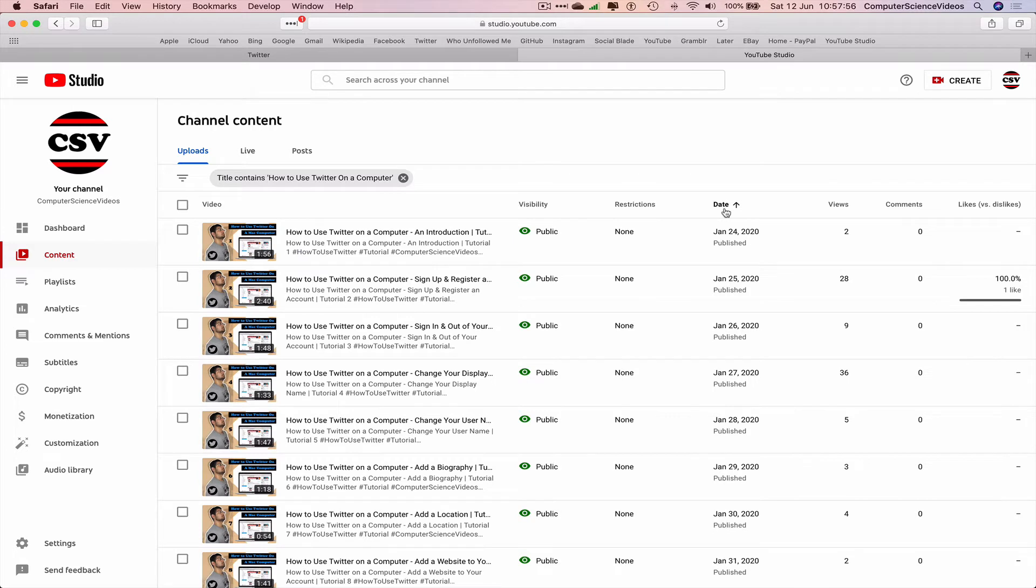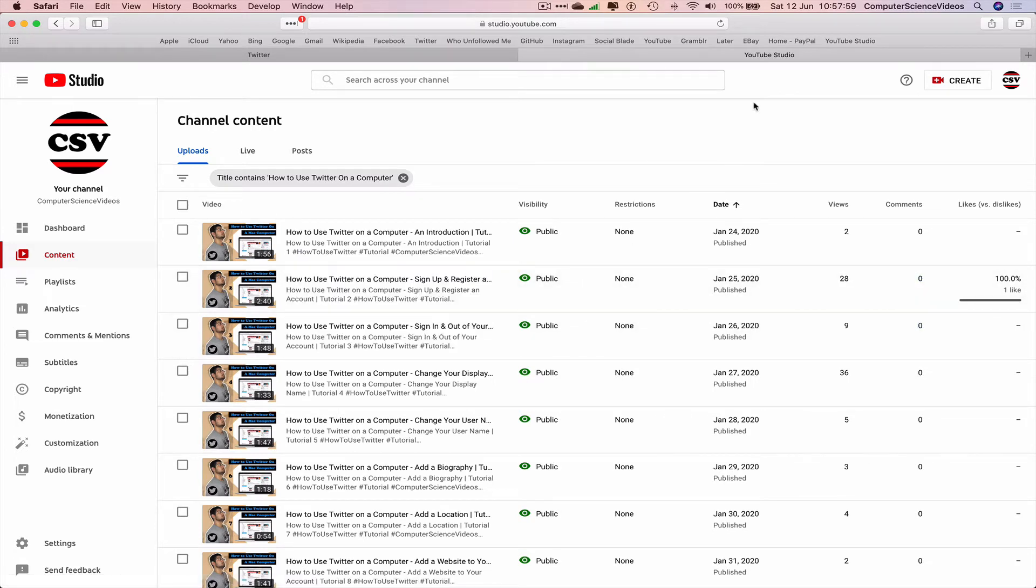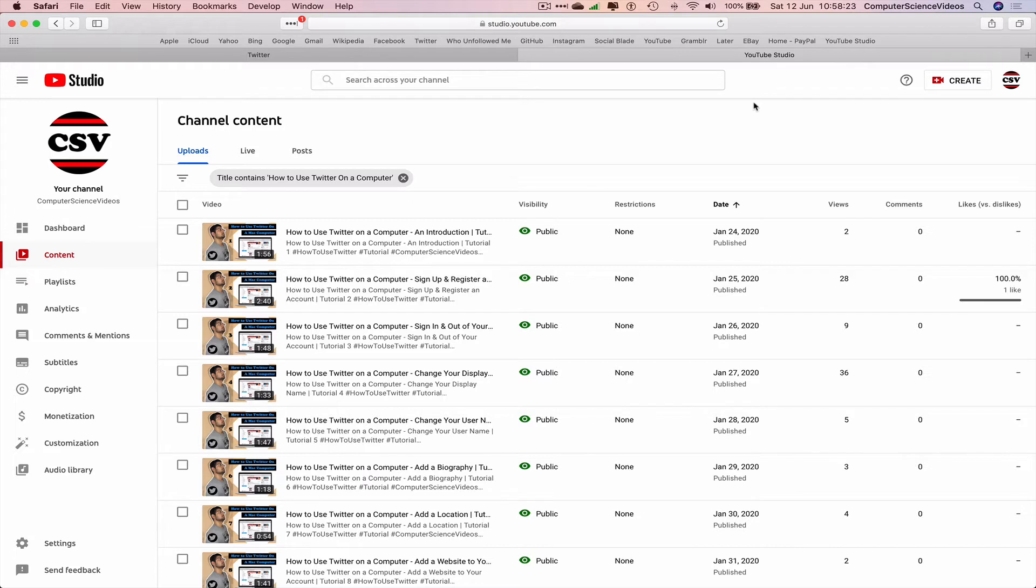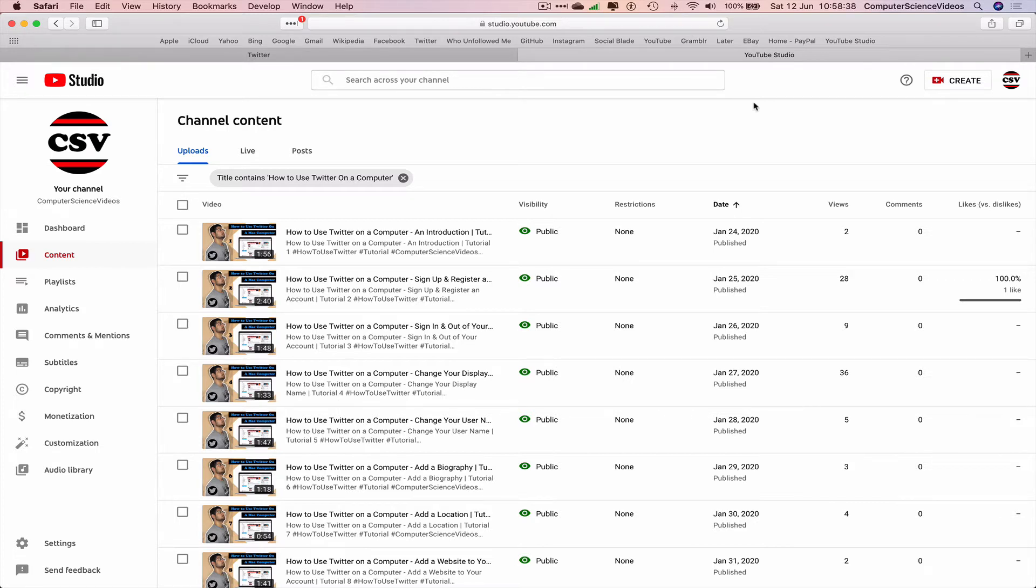As you can see, I have small short videos that may assist yourself when it comes to watching how to use Twitter on a computer. For this tutorial that you are currently watching, this will be another short video, however everything will be explained within five to ten minutes. Before watching this video, if you wish to watch all the other videos that explain everything step by step, please go ahead and click the link in the description below.